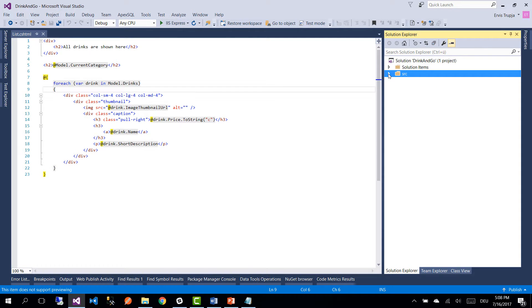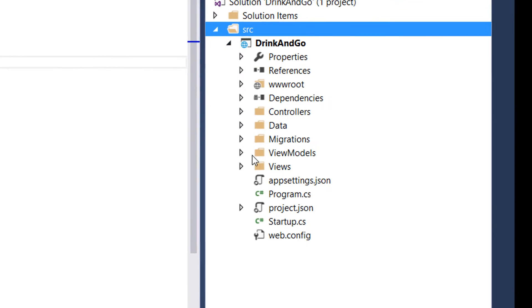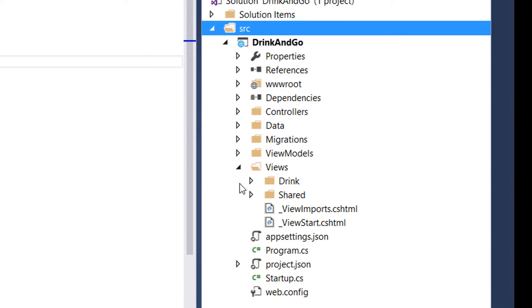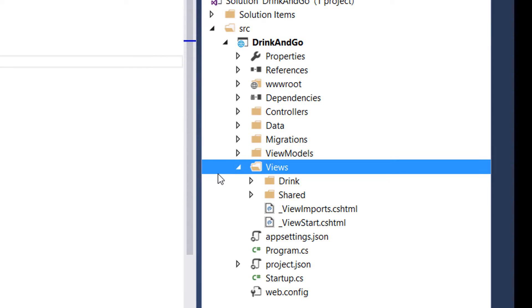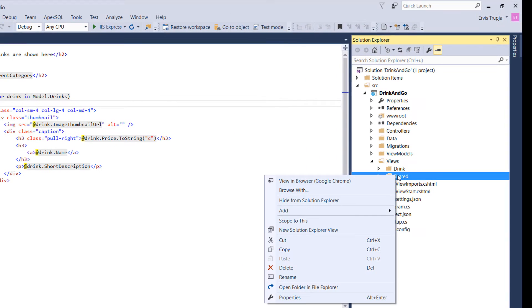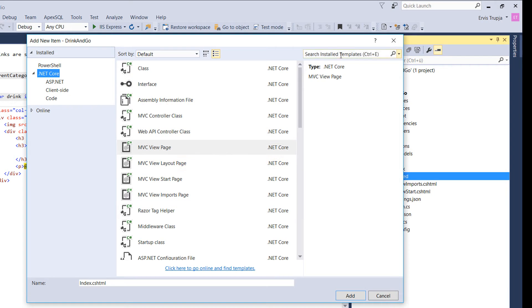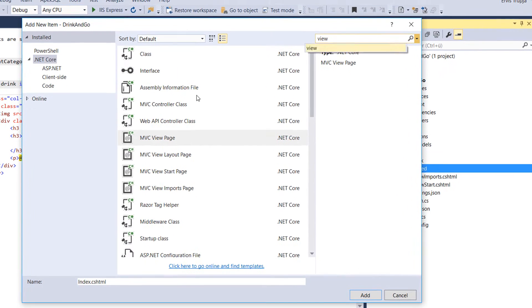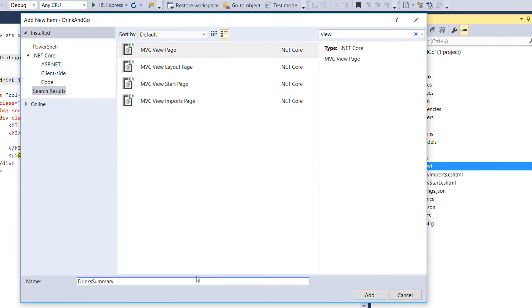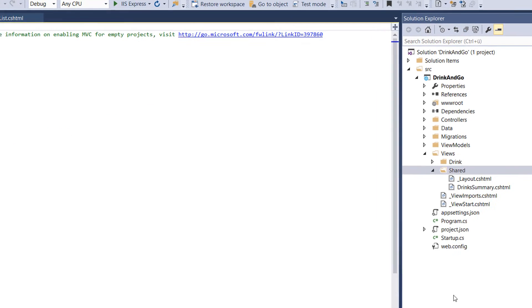So let us create our first partial view and for that we go to the views folder. Inside the views folder on the shared folder we add a new item. And from the items we select a view. We are going to name our first view drink summary and we add the item.